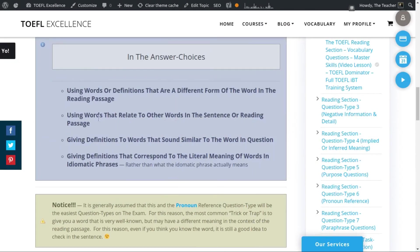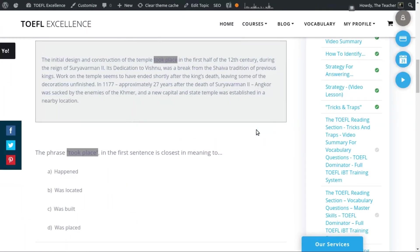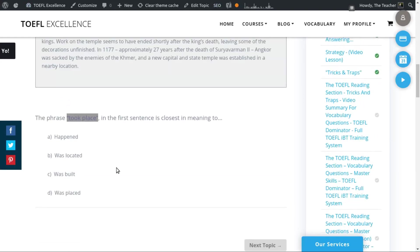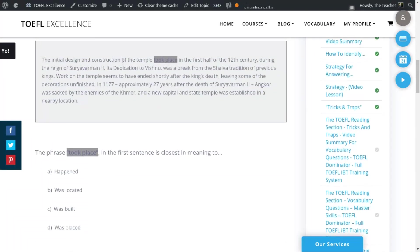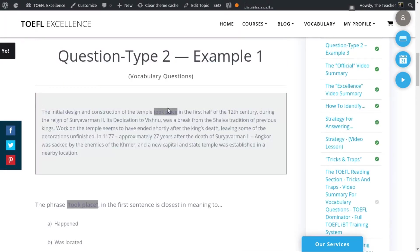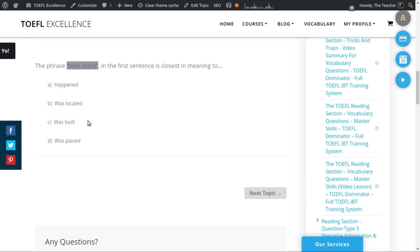Another trick involves using words that relate to other words in the sentence or reading passage. One example has the answer choice 'was built.' 'Built' or 'build' might have something to do with construction, and the passage mentions construction. So if a person didn't know the phrase 'took place,' they might see the word 'construction' and choose that answer thinking it must be correct — but that's actually a trick.